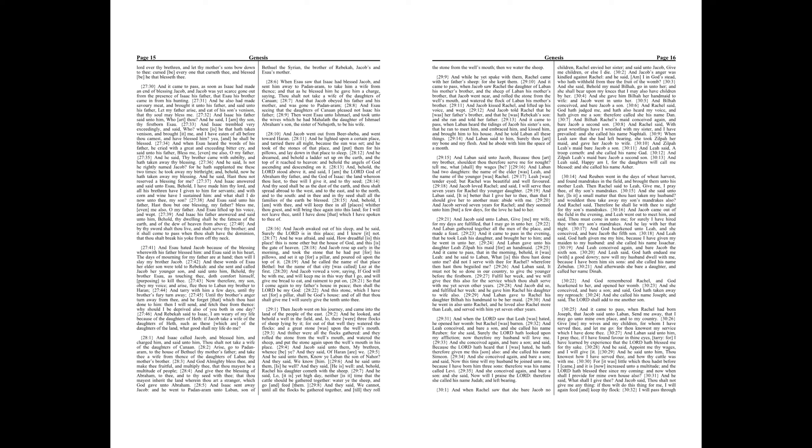And he said, Lo, it is yet high day, neither is it time that the cattle should be gathered together. Water ye the sheep, and go and feed them. And they said, We cannot, until all the flocks be gathered together, until they roll the stone from the well's mouth, then we water the sheep. And while he yet spake with them, Rachel came with her father's sheep, for she capped them.